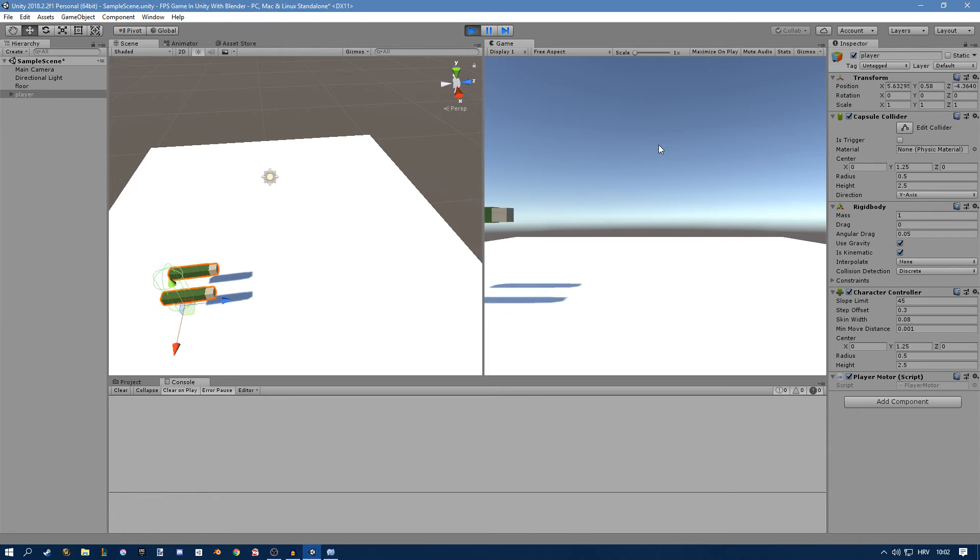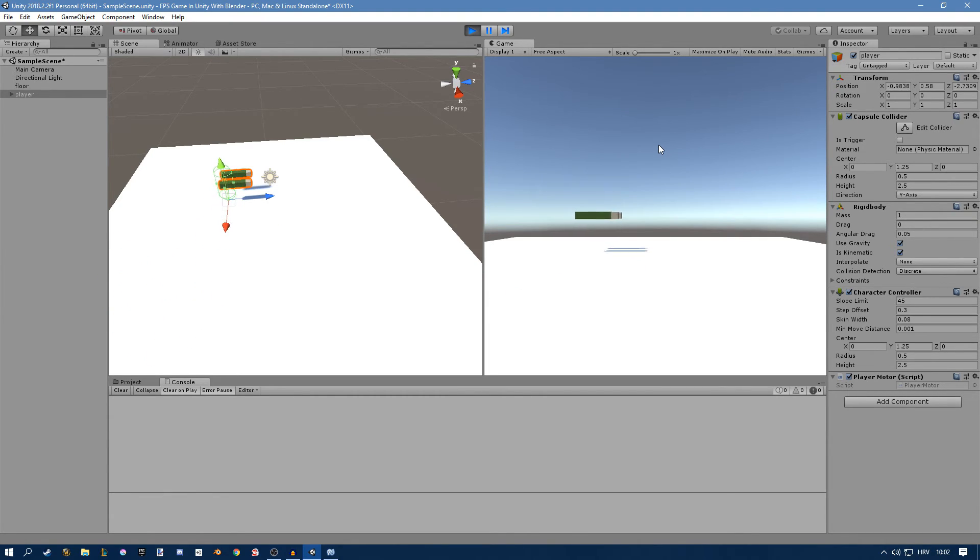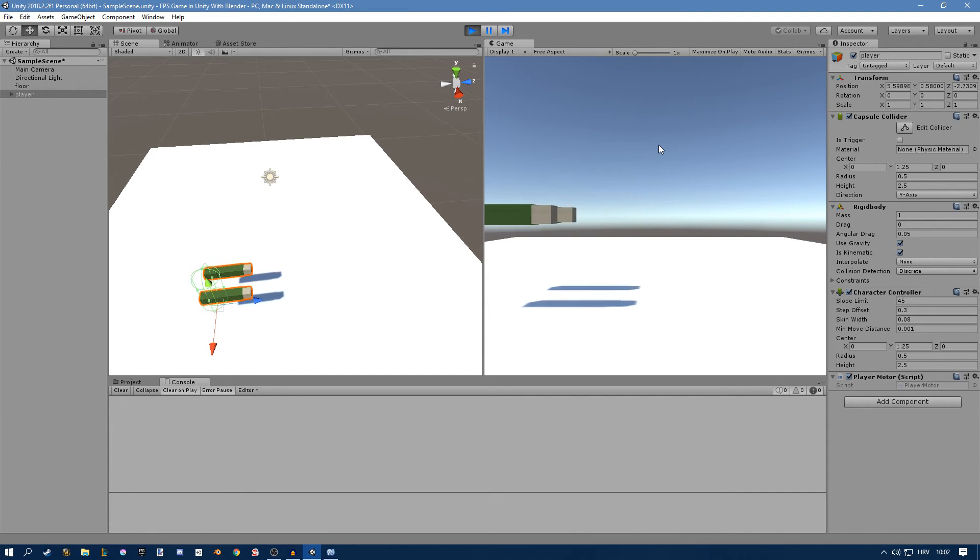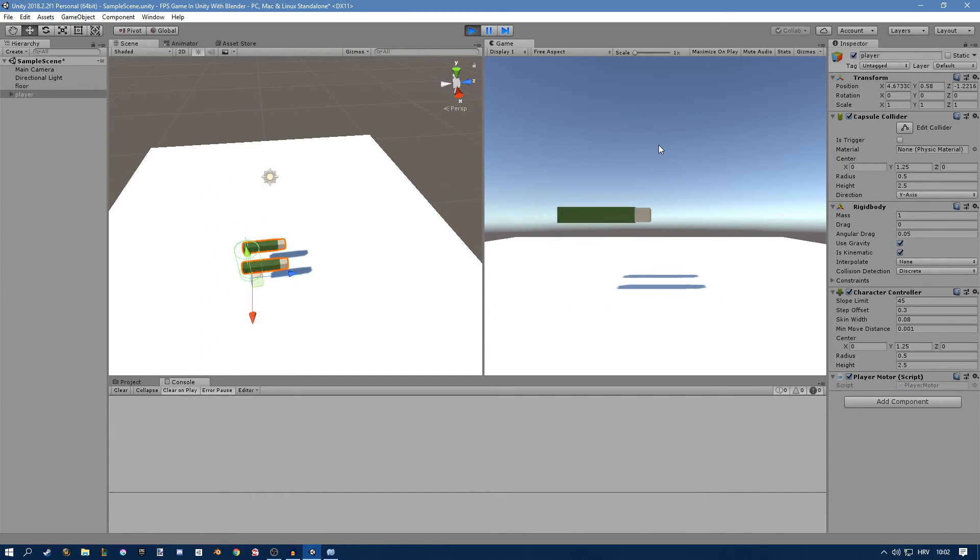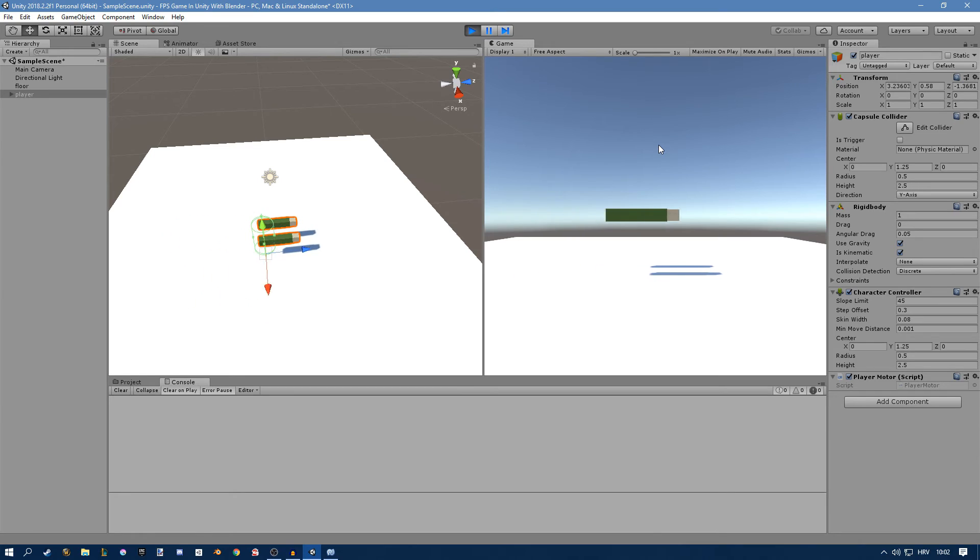If I move to the sides and hold shift it's same as normal and if I move forward and press shift you can see that we sprint.